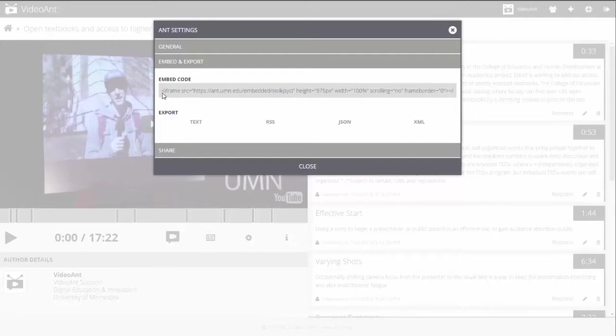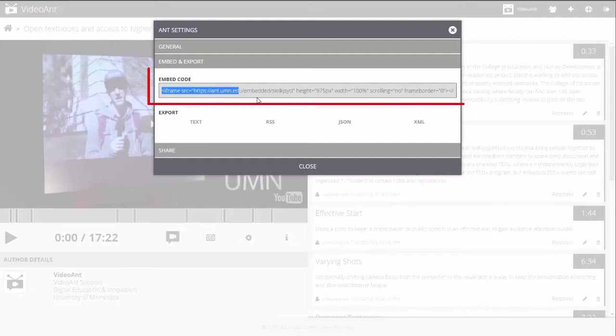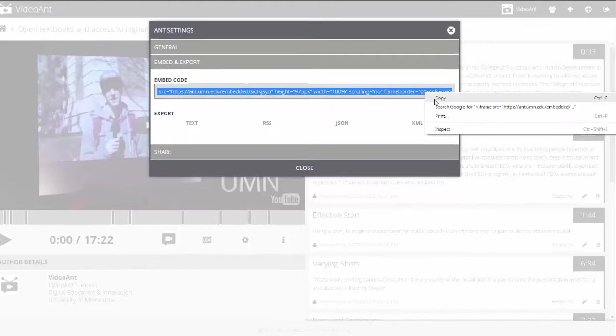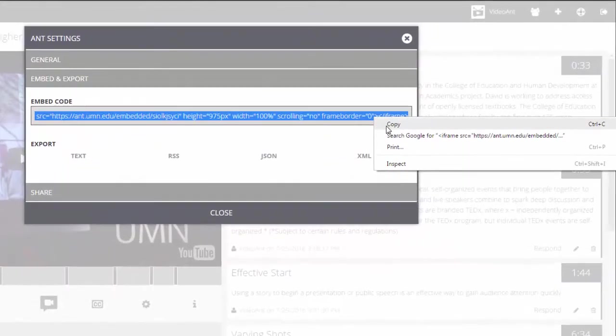select Embed and Export and copy the embed code to add it to a web page that allows embedding, such as a course site or social media service.